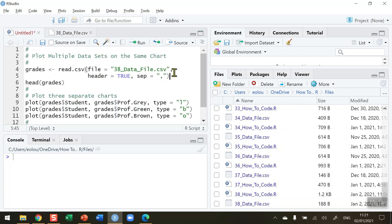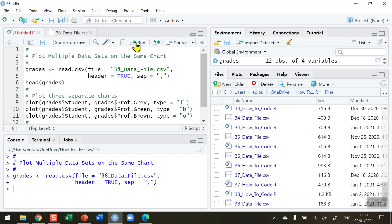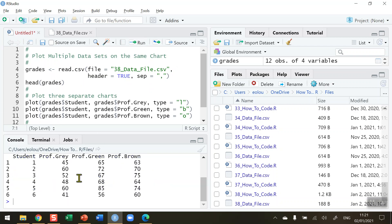I'm going to read in the data file and look at the first six lines — the head of the data file. In my console I can see that this data file shows 12 students taking three different classes by three different professors, and we'd like to compare the grades they've received in an assessment. We have grades for professor gray's subject for each student, professor green's, and professor brown's, and I'd like to visualize this on a single chart.